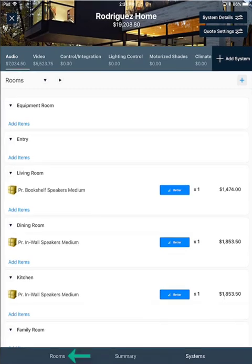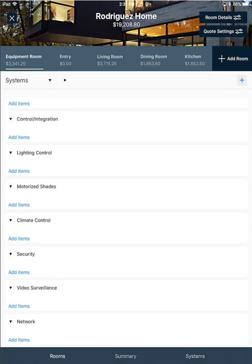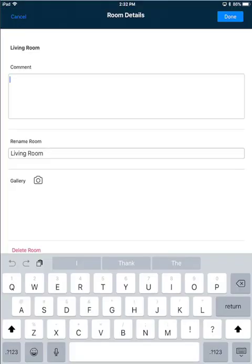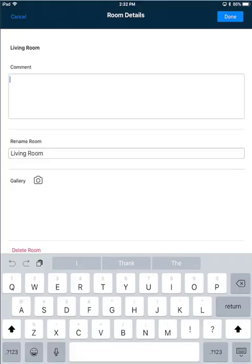I'm going to go back to the rooms view and click on the living room. If you want to edit a specific room's details, click the room details button in the upper right hand corner. Here you can add a comment if you'd like, rename the room.